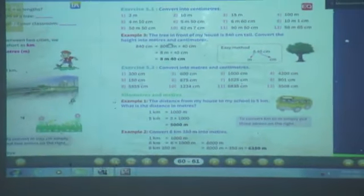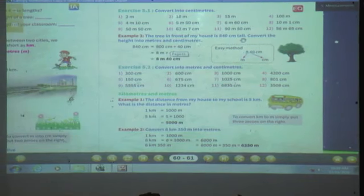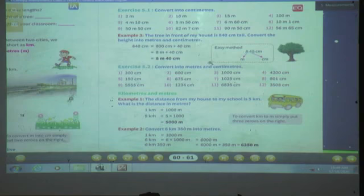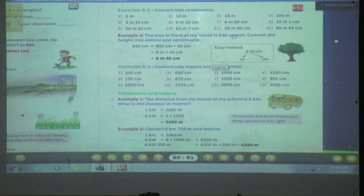Look at the board. See one example: the tree in front of my house is 840 centimeters tall. So what is the height of the tree? 840 centimeters. Then convert the height into meters and centimeters. They have given us the height of the tree in centimeters — 840 centimeters — and we have to convert it into meters and centimeters.